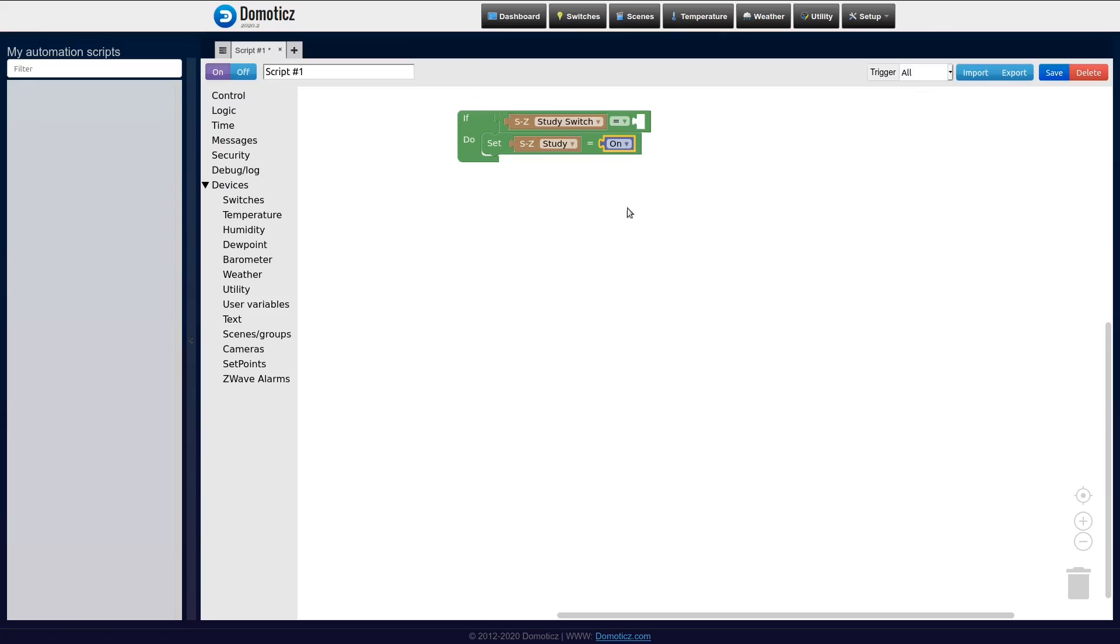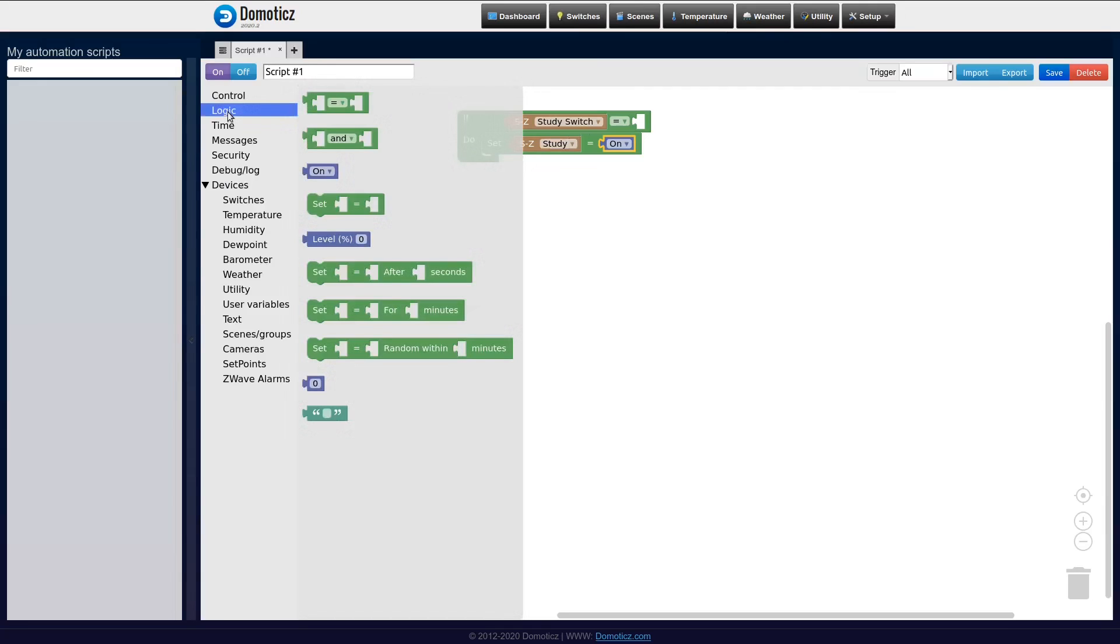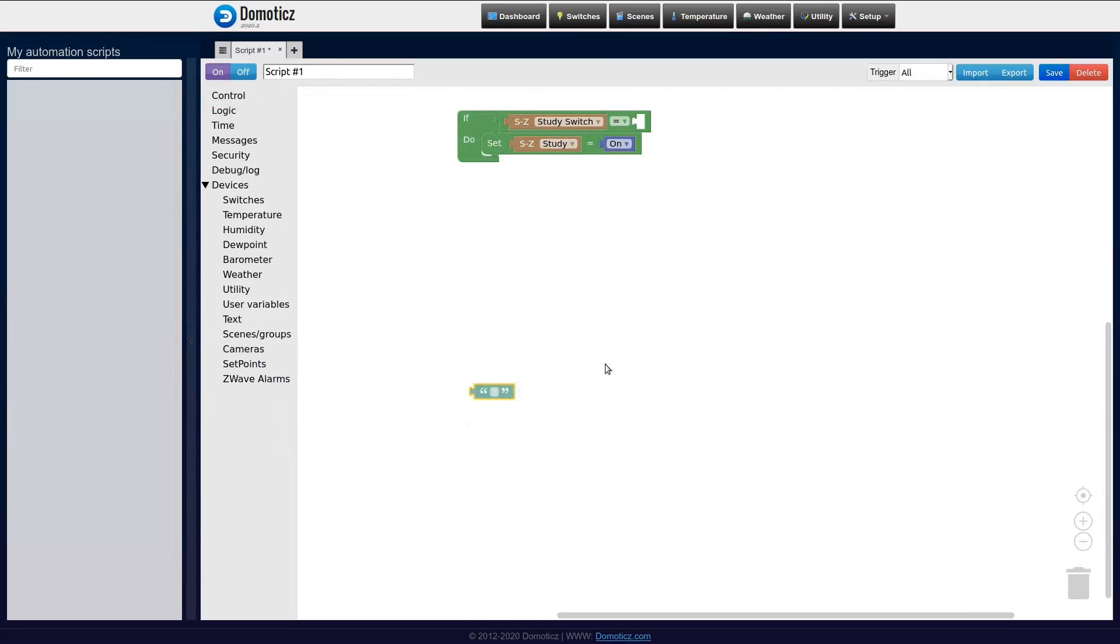Now when the study switch is being pressed with Xiaomi, what happens then is that the string 'click' is being assigned as a status to the button. So I need to enter click here.